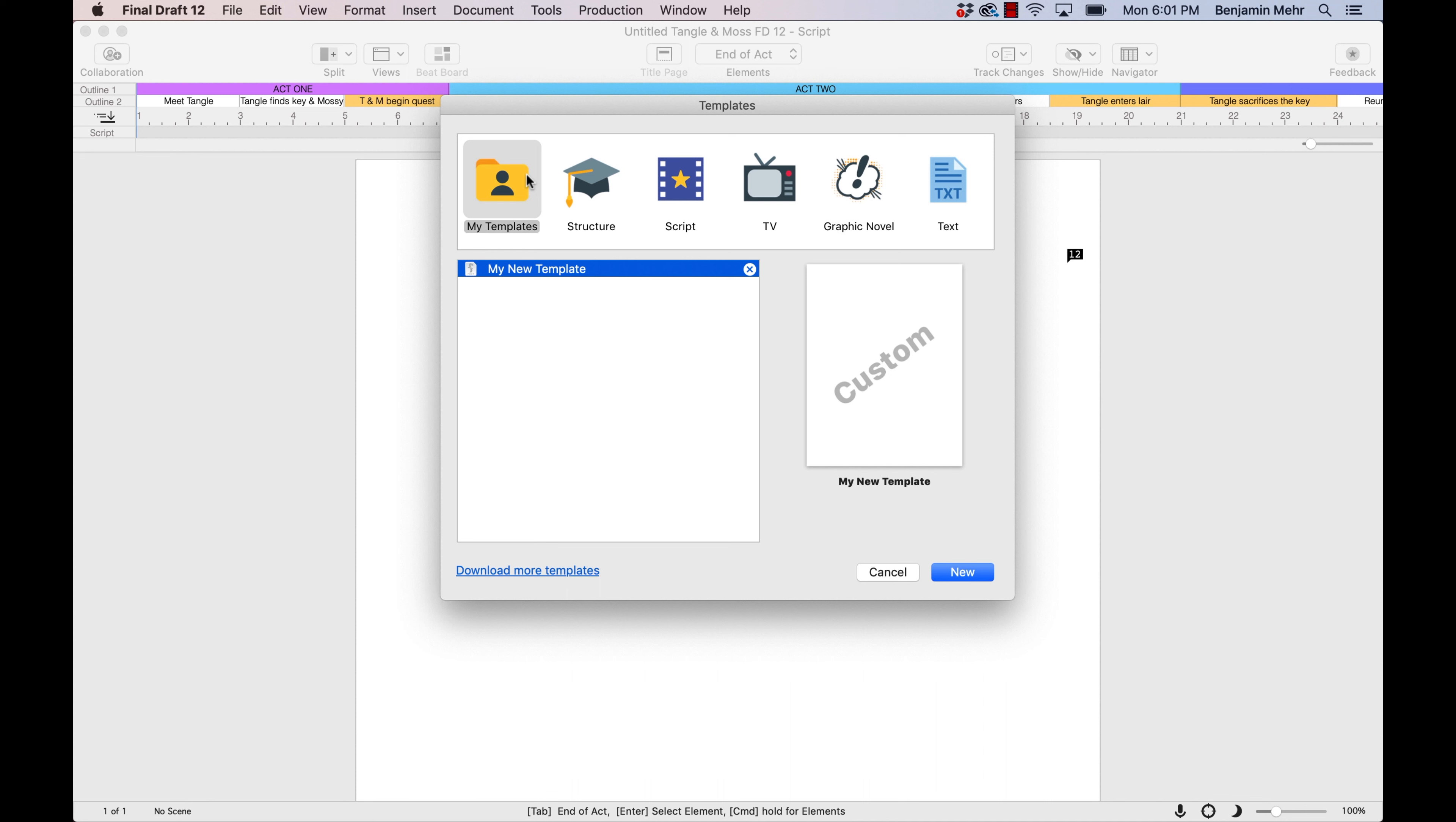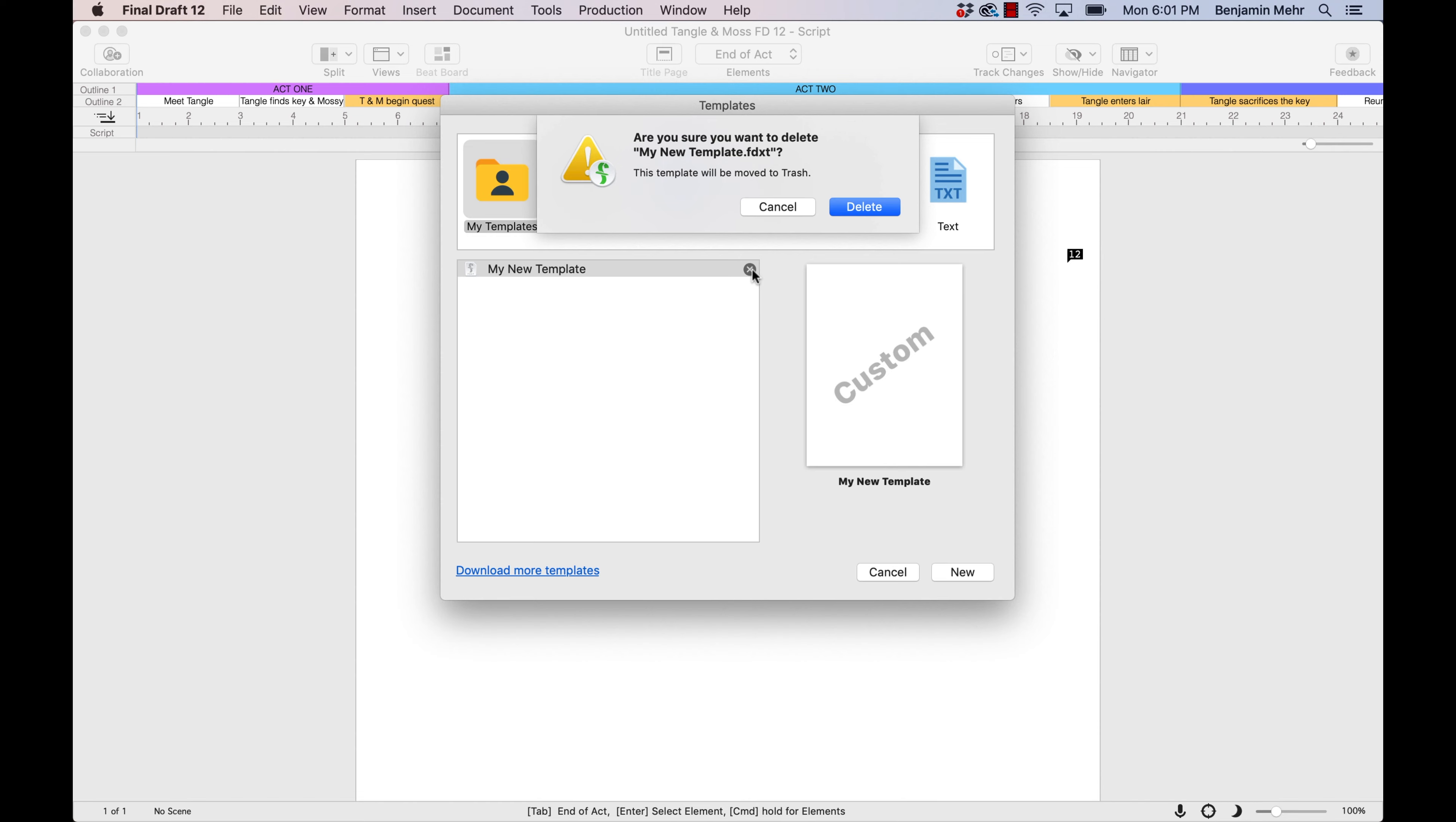To delete a custom template you no longer want, simply click the X on the right side of the template, then confirm the deletion.